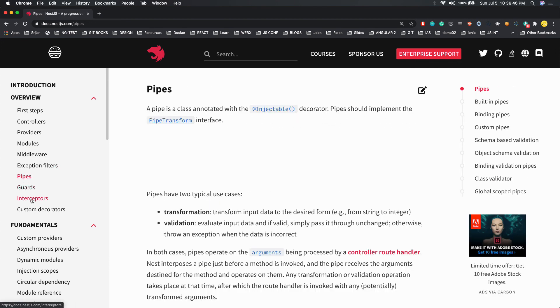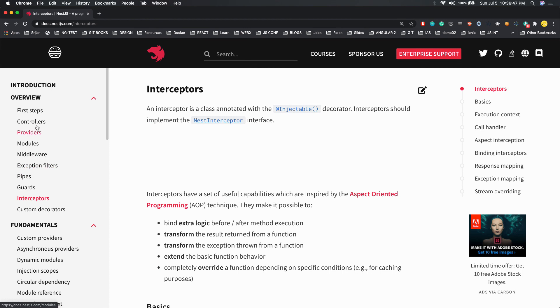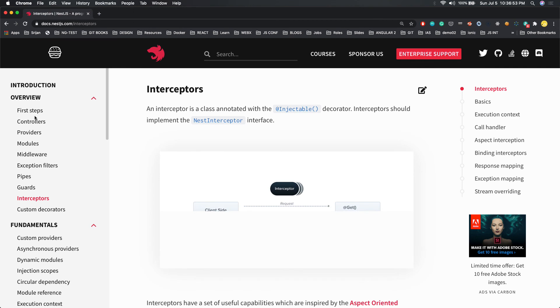All these things we will understand with one simple task controller, same as the user module we have created. We will cover all these things one by one: how we are creating providers, filters, middlewares, and all.